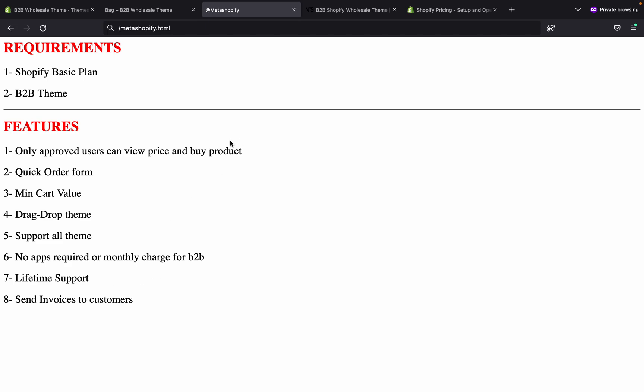You don't need any app for the B2B solution in Shopify. I will provide lifetime support. You can also send invoices to customers after receiving orders from them. You can set the payment gateway — if you want a manual payment gateway, you can also set that.